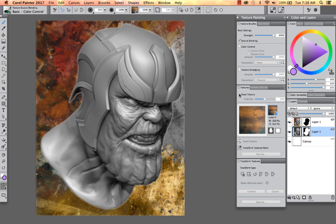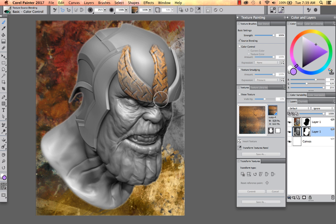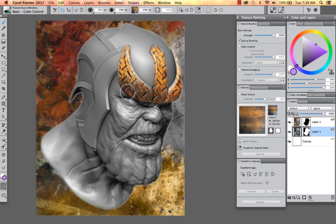I'm going to turn off show texture. Right now we're using a basic color control brush, and I'm just going to lightly begin to paint in part of the helmet. With color control, as I begin to paint over more and more of the texture, if I lift my stylus and come back, I can begin to accentuate certain areas of that texture and bring it out even more. This is pretty much painting with the direct texture, but respecting the lighting that we have in the original model.